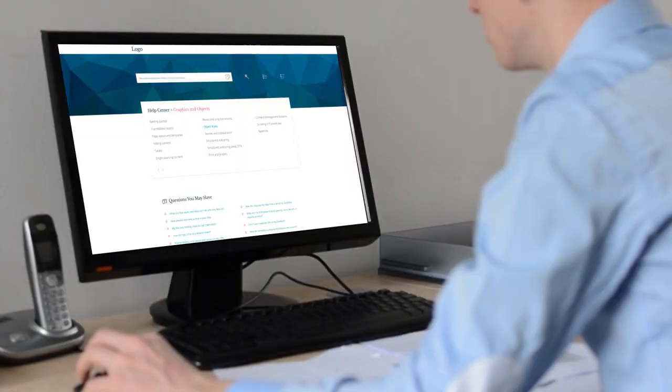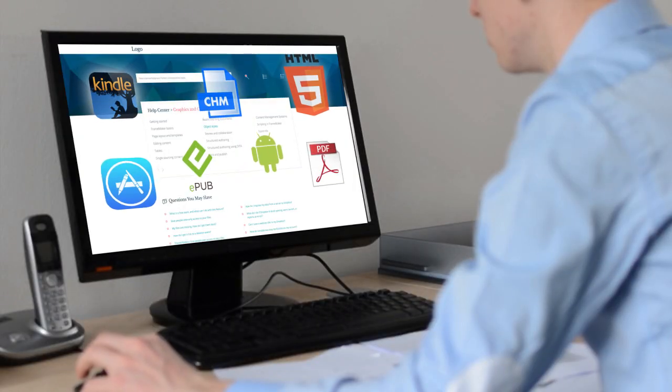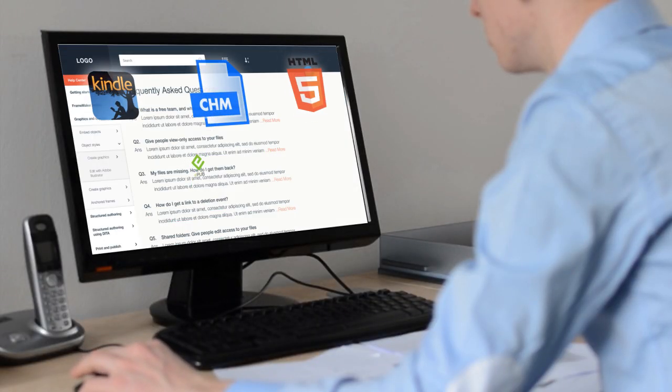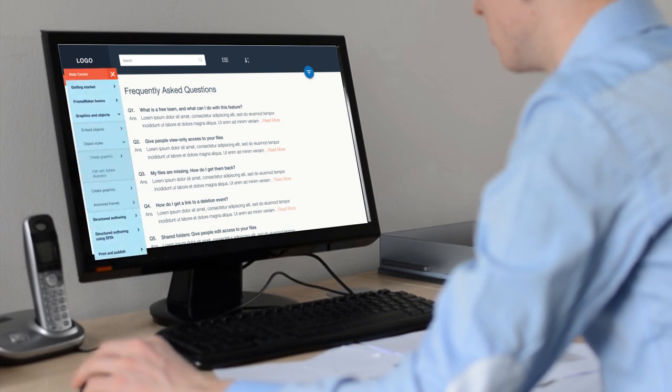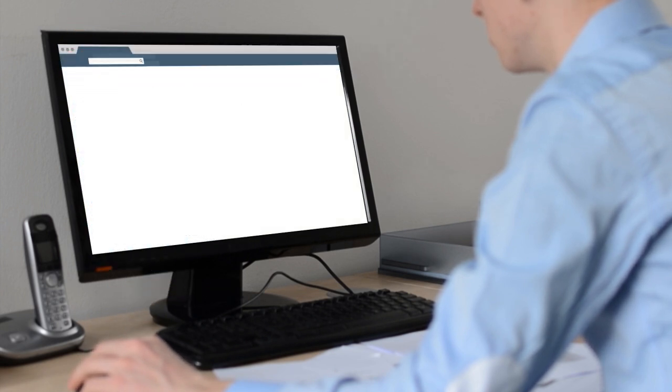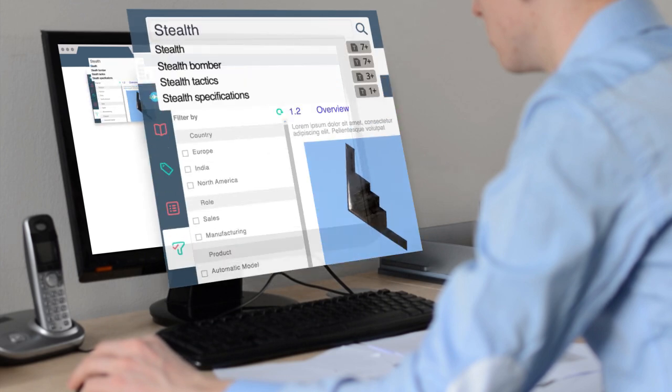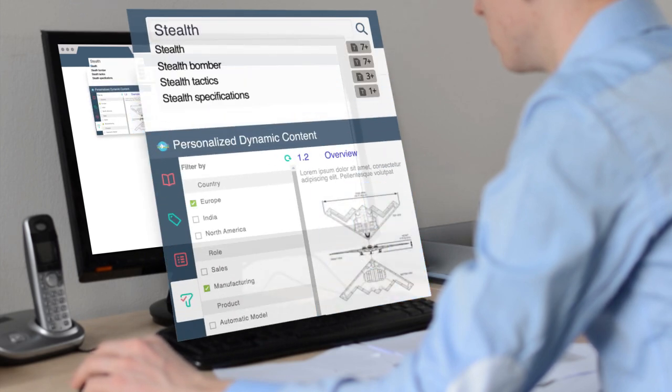Publishing content to various output formats has never been easier. Now create standout content experiences for your end users with next generation navigation, search and personalization.